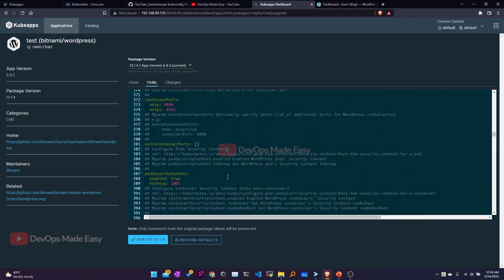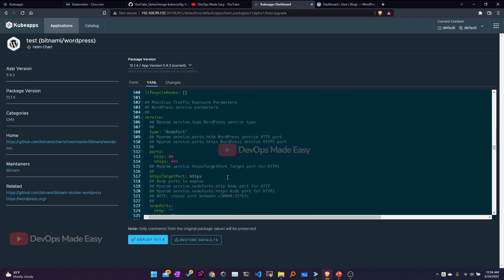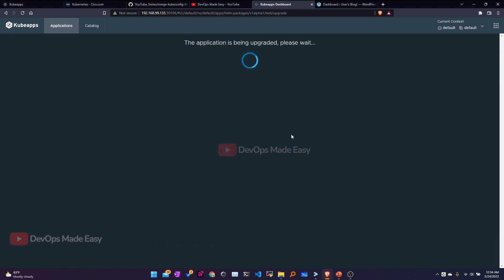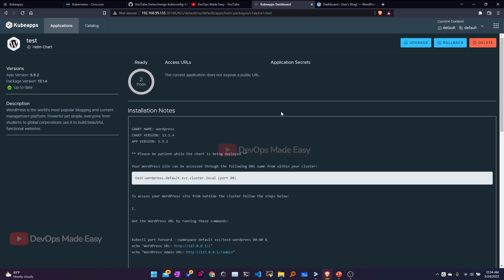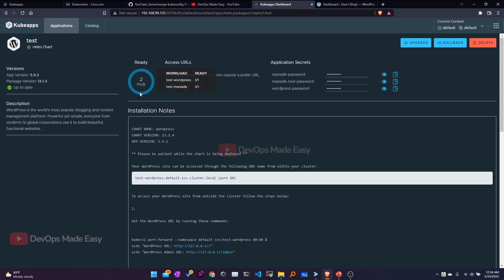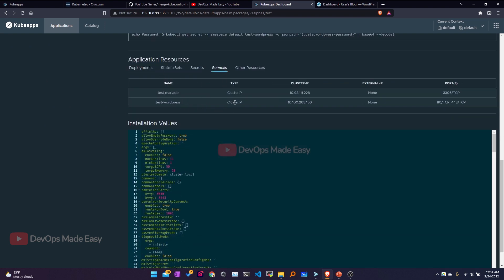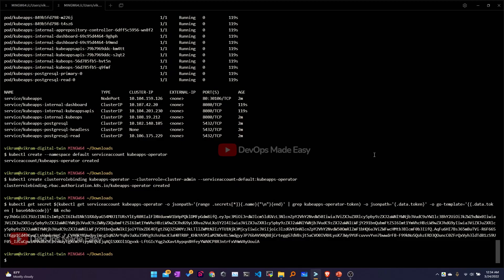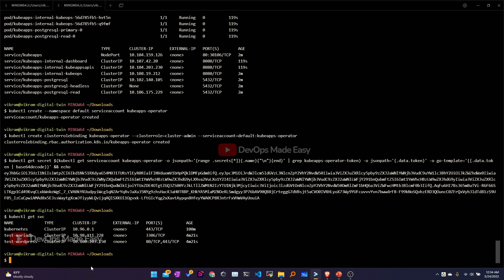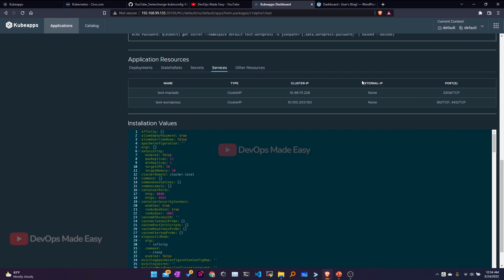I'll change the service type from NodePort to ClusterIP in the YAML and then click Deploy. Once deployed, the service type will be changed. To verify, I can click on Services in the UI and confirm the WordPress service is now ClusterIP. I can also verify using kubectl get svc — the WordPress type is confirmed as ClusterIP.